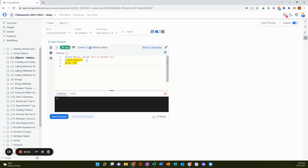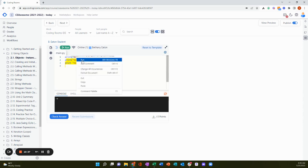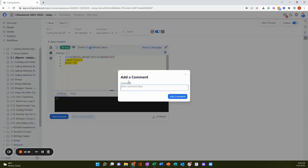And again, I can jump into any learner's IDE and comment, adjust their code, and even run their code for them.